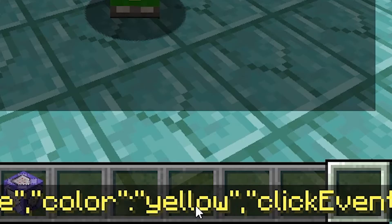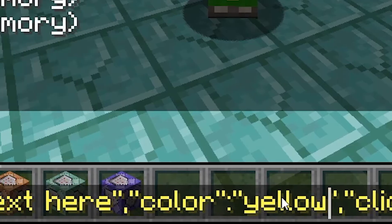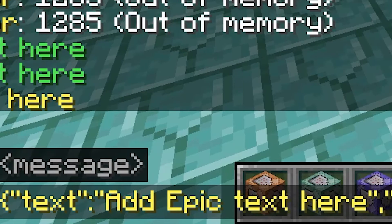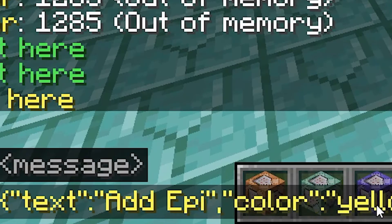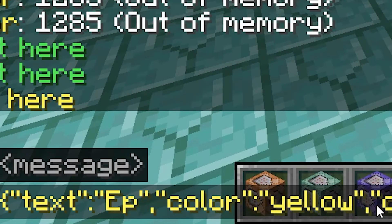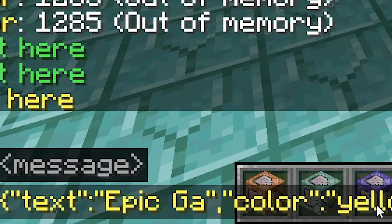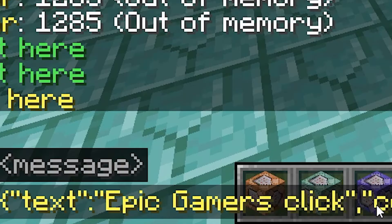Once you have chosen the color that you want, you can go to the part where it says 'add text here', delete that, and add whatever text you want — like 'cool link to open'.